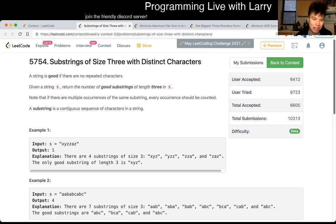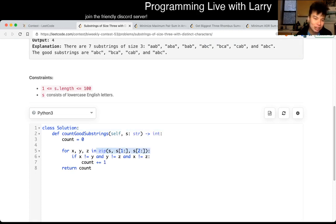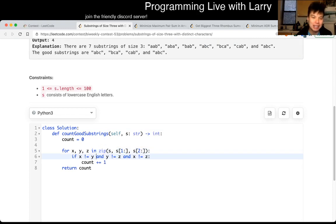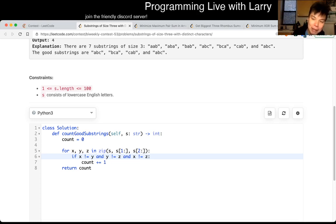I did it with zip and just looked at three adjacent ones, but you could have just used an index. This is linear time because you look at only three adjacent elements one at a time.